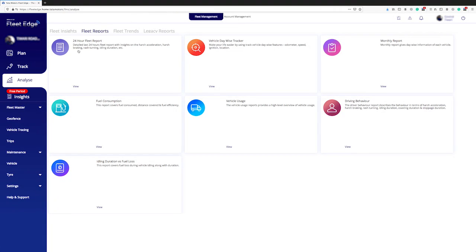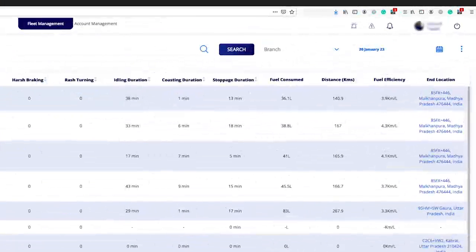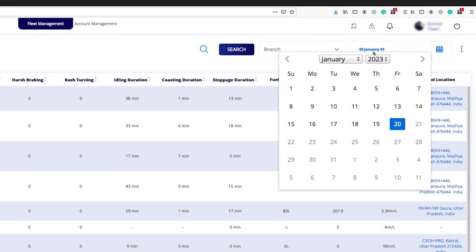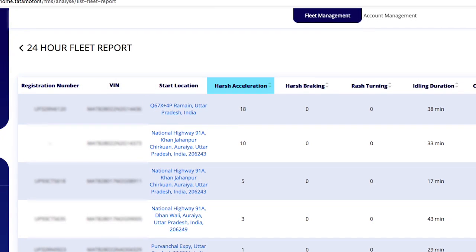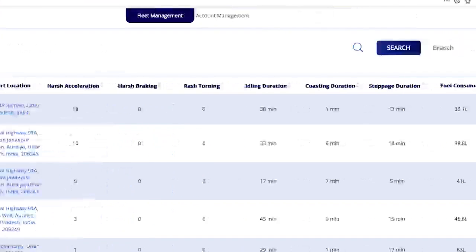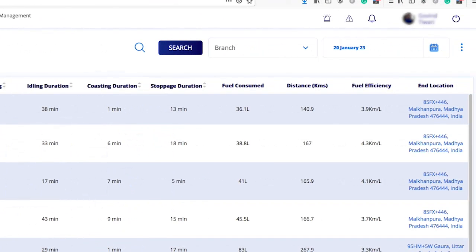Let's learn about the 24-hour fleet report. In this section, we can set the date for which we want to see the report for the last 24 hours. After that, the customer can track the registration number, VIN, start location, harsh acceleration, harsh braking, rash turning, and idling duration.